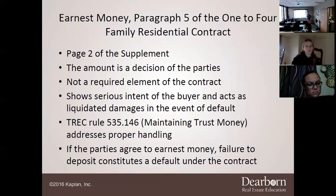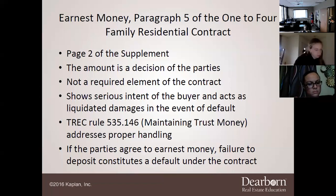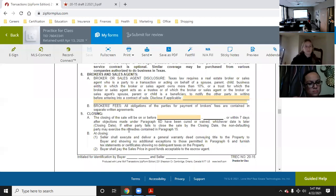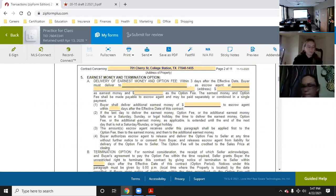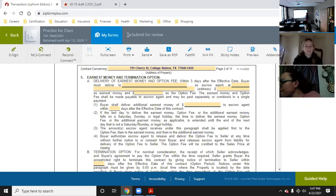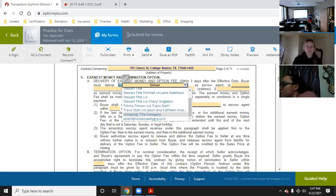Pull up Paragraph 5 on the contract. You'll see that in Paragraph 5, earnest money — and they also added the option fee to this — it says within three days of the effective date. That is why that effective date at the bottom is so important. The buyer must deliver to the title company — go ahead and type in 'University Title' in that first blank.